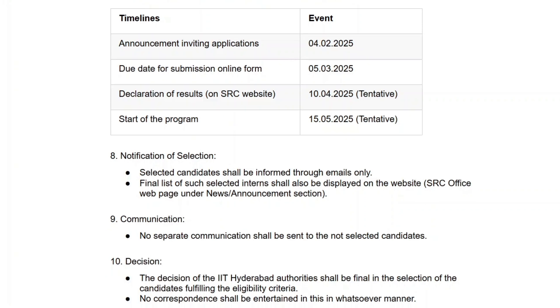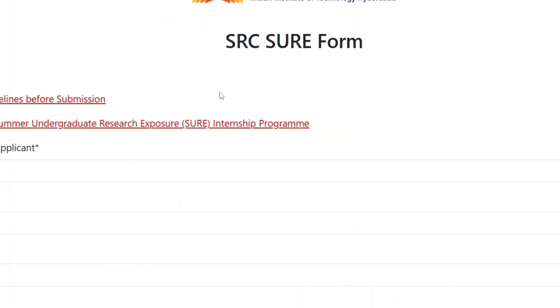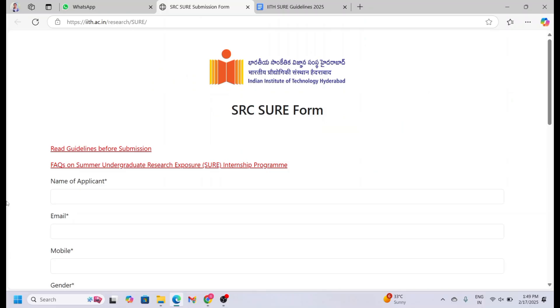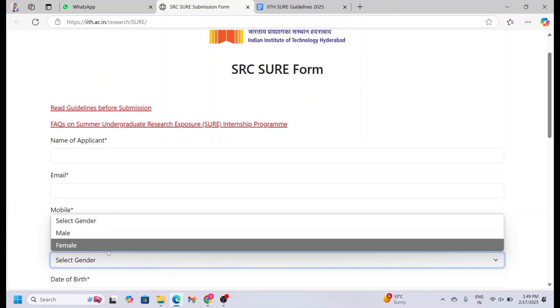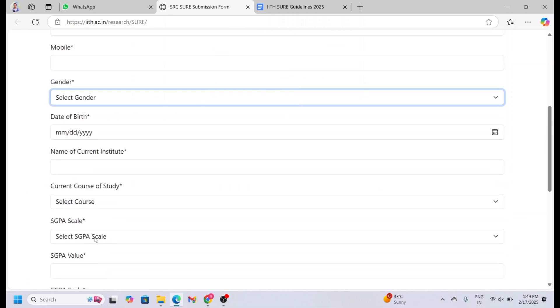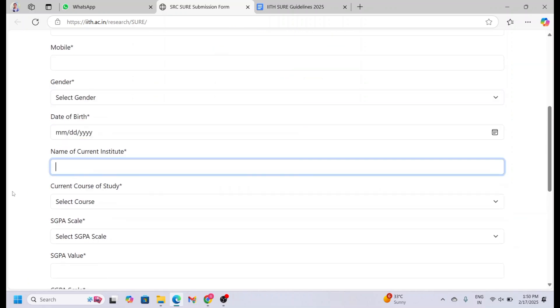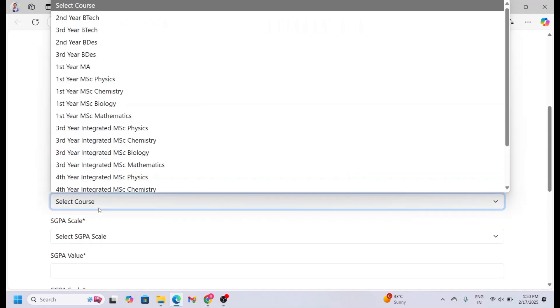Now let me explain how to apply for this internship. The application process is completely online, so follow these steps carefully. First, you need to fill your personal details such as your basic information: full name, email ID, mobile number, gender, and date of birth. Now you need to fill your academic details. Mention your college or university name correctly, and select your degree program from the list.